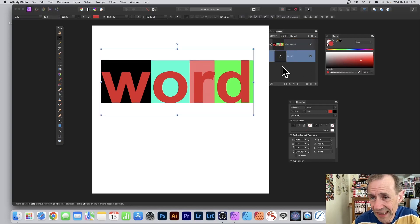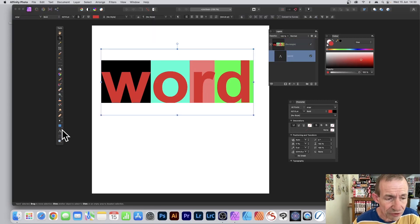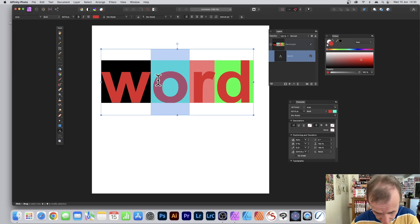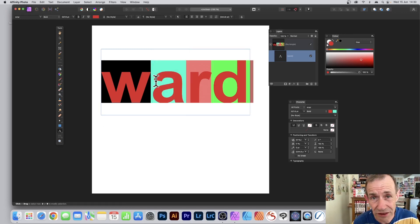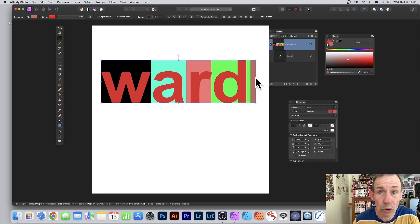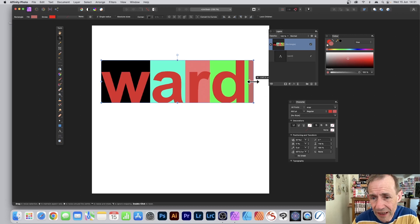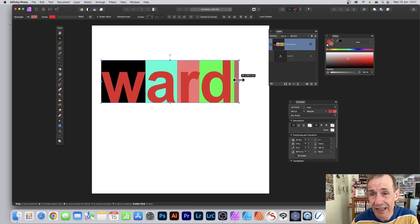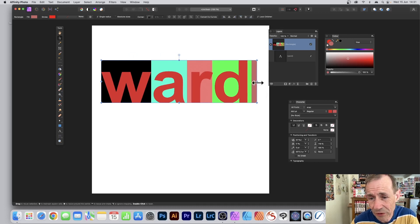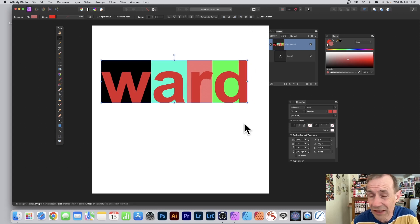Maybe you decide you want to change the text. Go to the Layers panel, select the word, then go to the Artistic Text tool, select a letter, and type to change it. If you change the lettering, the text may become slightly shorter or longer, so you'll need to adjust the rectangle. Go to Lock Children, make sure that's clicked, and then resize to match exactly the way you want it.